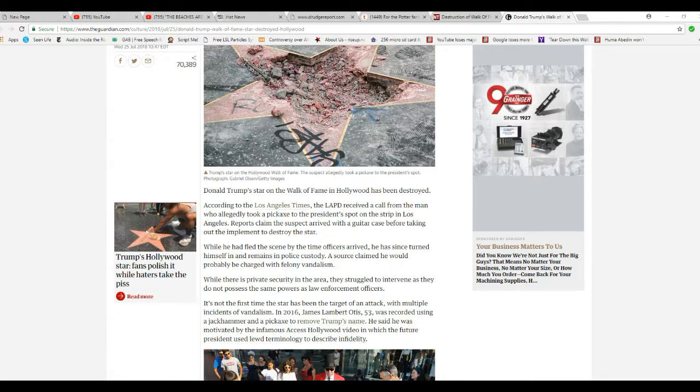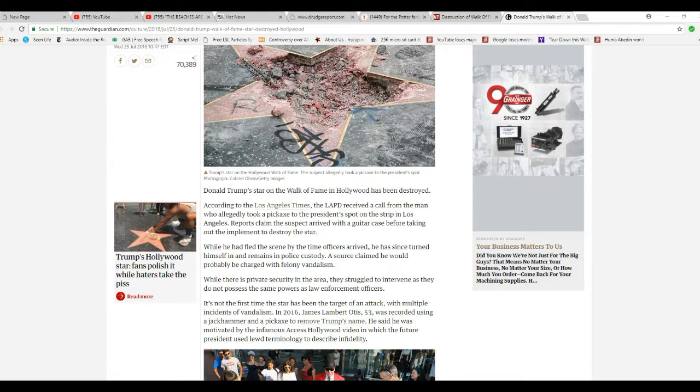According to the LA Times, the LAPD received a call from the man who allegedly took a pickaxe to the president's spot on the strip in Los Angeles. The suspect arrived with a guitar case for taking out the implement to destroy the star. He had fled the scene by the time officers arrived, but has since turned himself in and remains in police custody.